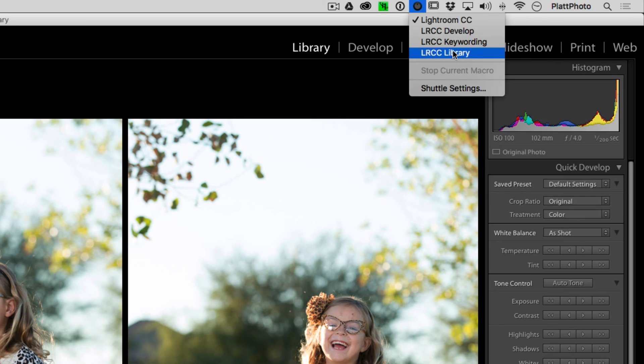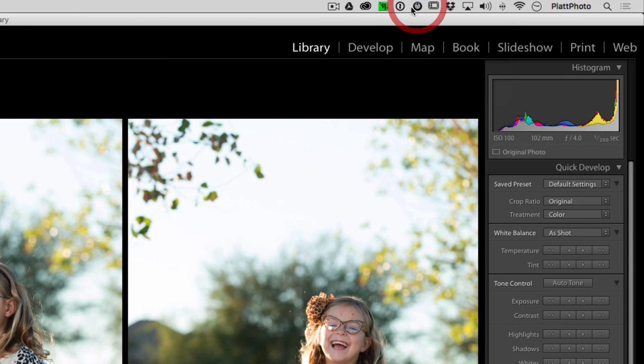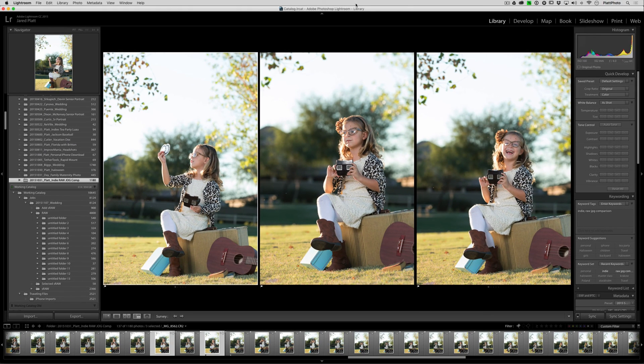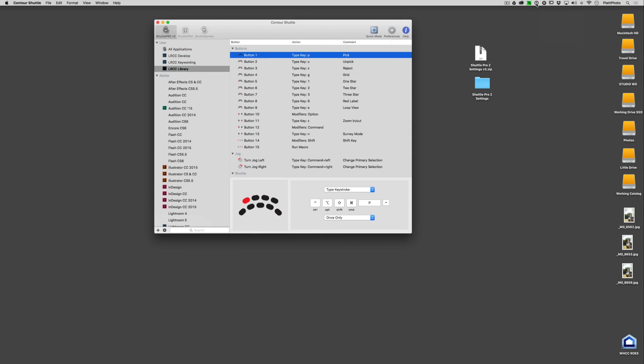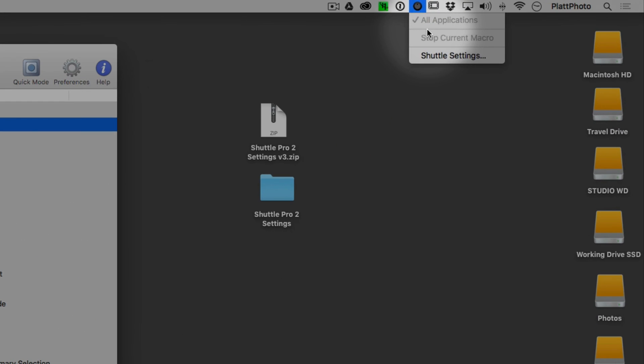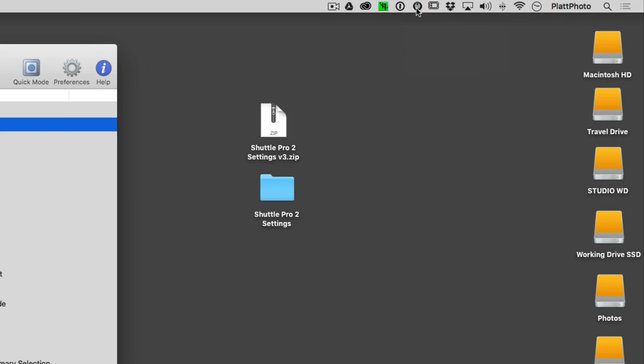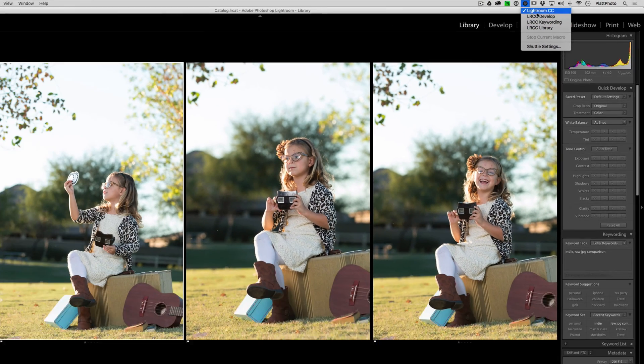Now, if for some reason you don't see the Lightroom, Develop, and Keyword settings here inside of Lightroom when Lightroom is actually active, and keep in mind you have to have Lightroom active in order for you to see those. For instance, if we hide Lightroom and we click on the Shuttle Pro 2 settings, you will not see those settings installed because you're not looking in Lightroom. Once we go back to Lightroom, they are available.